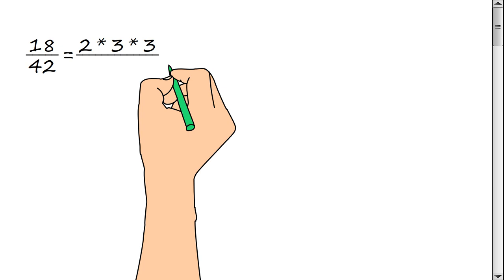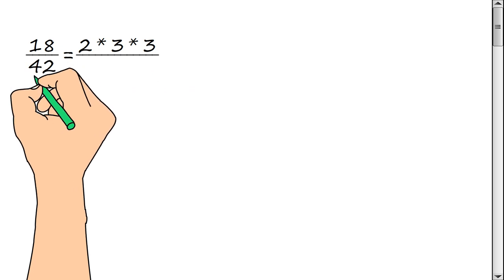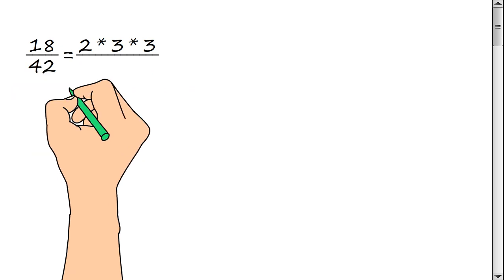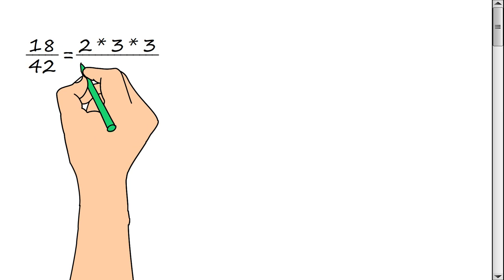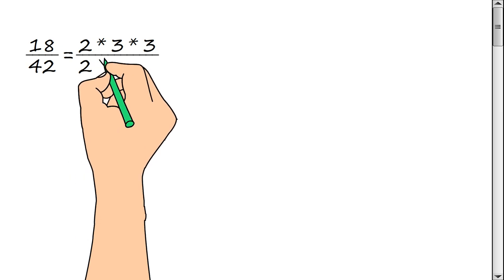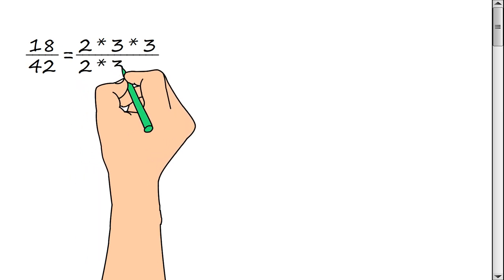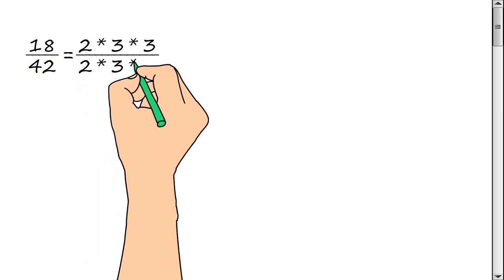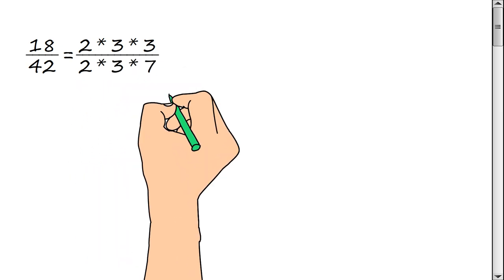Now we represent the denominator of a fraction as a product of prime factors: 2, multiply by 3, multiply by 7.